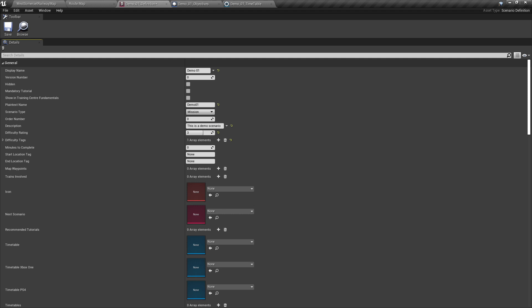Minutes to complete is the number of minutes the scenario takes to complete. For now, I will set this to 90. It can always be changed at a later date.